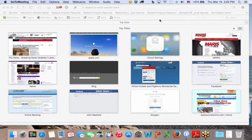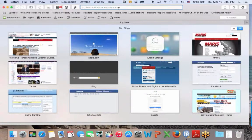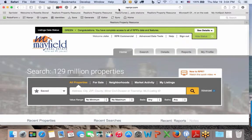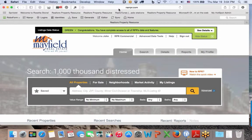We should be up and recording. I wanted to talk about RPR today — if you haven't been using RPR, it is free for those of you who are members of the National Association of Realtors. You can access RPR a number of different ways; you can go to narrpr.com, as you can see in the address bar up here.